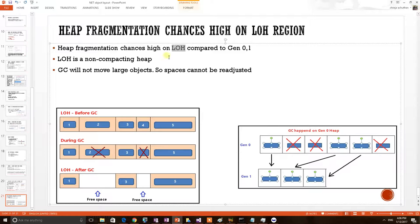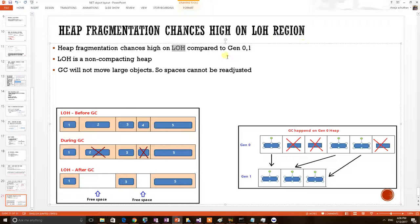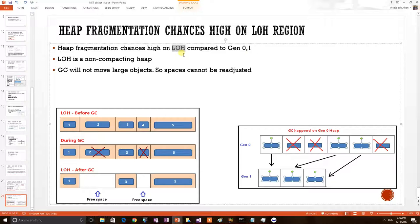In this video we shall discuss about a .NET internal subject, heap fragmentation occurring on Large Object Heap. We know that .NET heap has been parted into three generations and a specialized heap region to keep large objects which is called Large Object Heap.